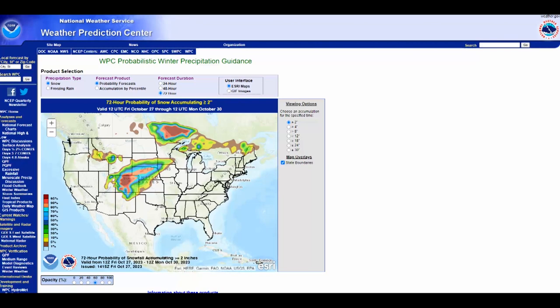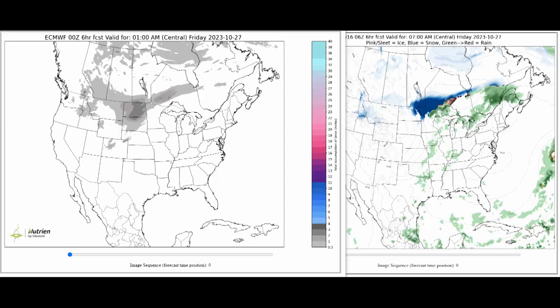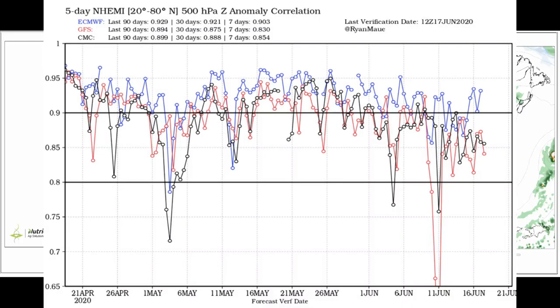Next we're going to compare the European and USA models for your area's forecast. Each model has its own strengths and weaknesses, which is why we're going to use both. There are a lot of forecasters in the USA who prefer the European ECMWF model, and if you want more information on why, there is a link in the description below, along with links for both of these charts.